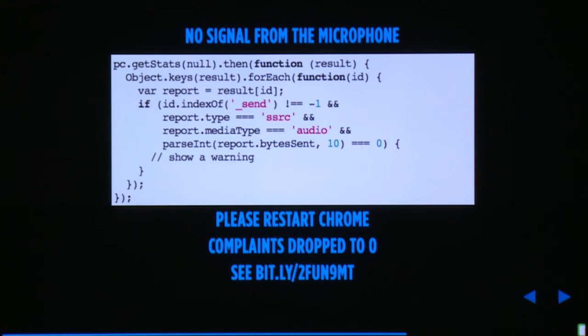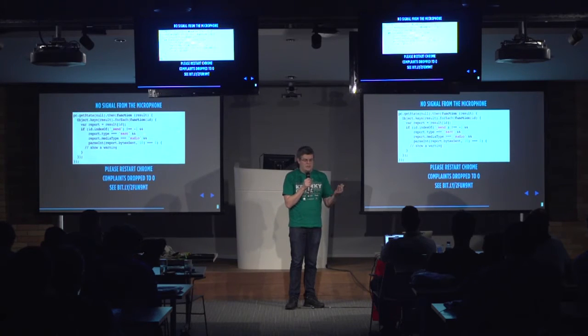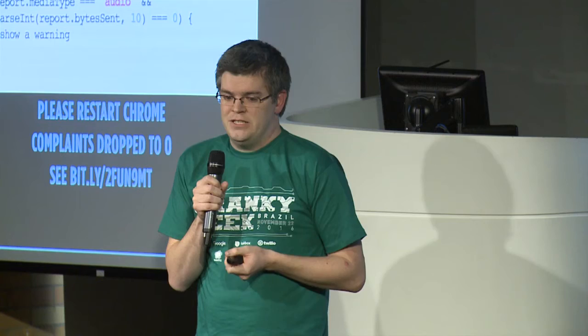You can detect this with the getStats API by calling pc.getStats(), looking for a report with "send" in the name, a Chrome-specific report type of SSRC, with media type audio, then parsing report.bytesSent and checking whether it's zero. If so, show a warning to the user. We got many complaints about this issue — it affects about 2-3% of calls. But after we showed a warning recommending users restart their browser, complaints dropped to zero. Google is going to fix it. There's a blog post about it.